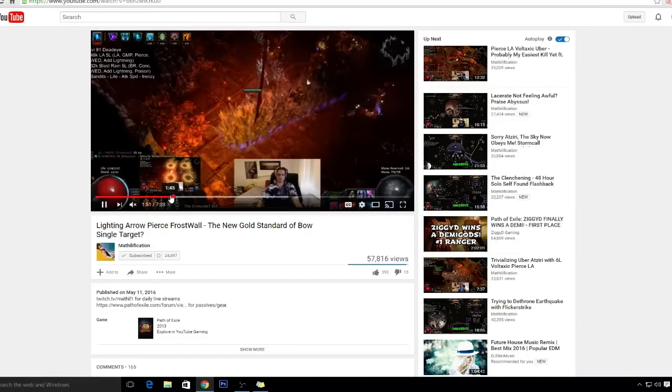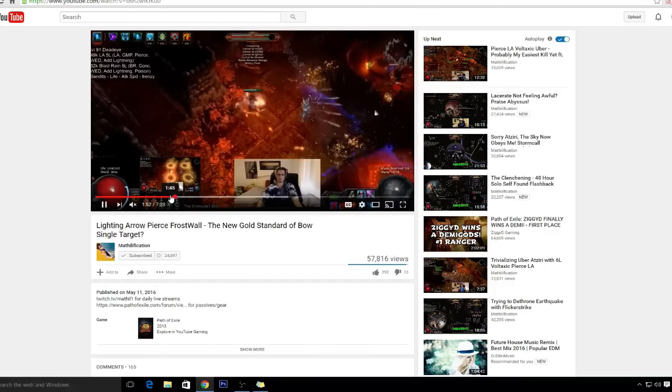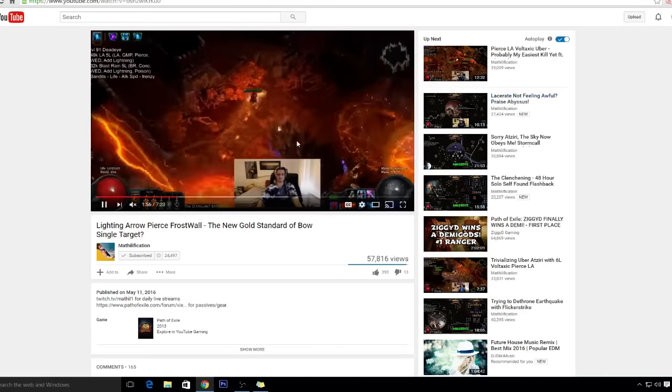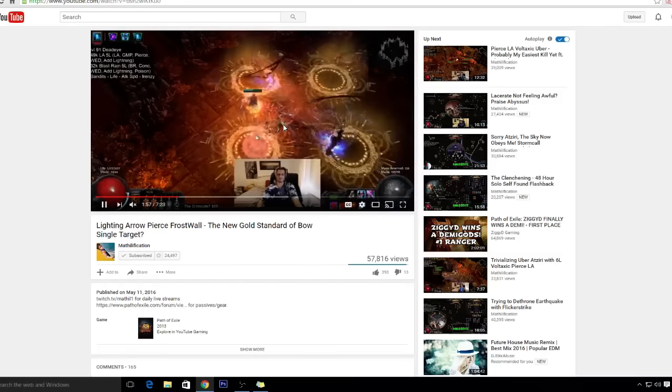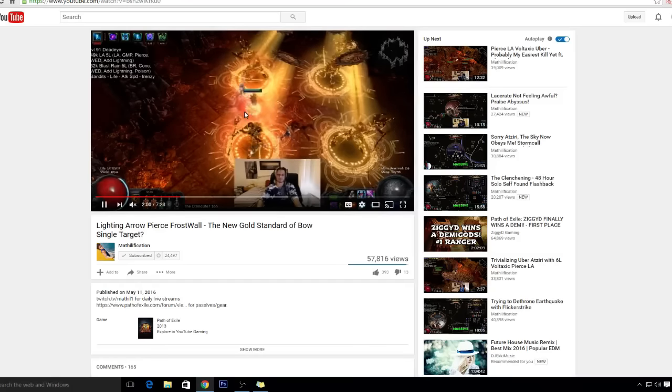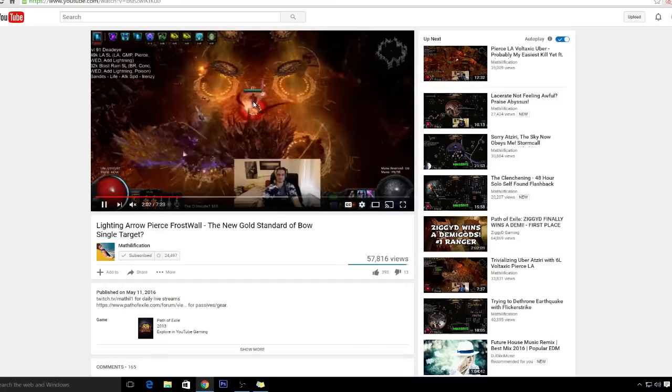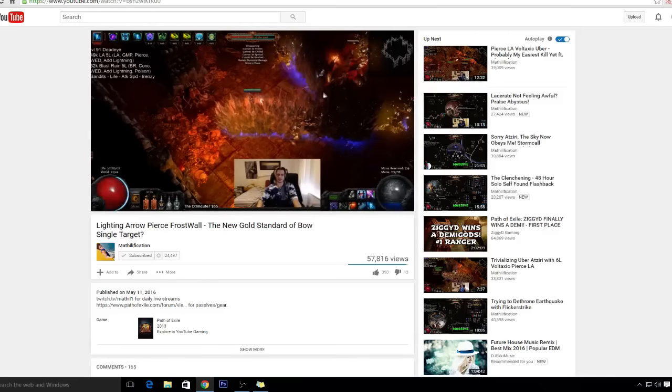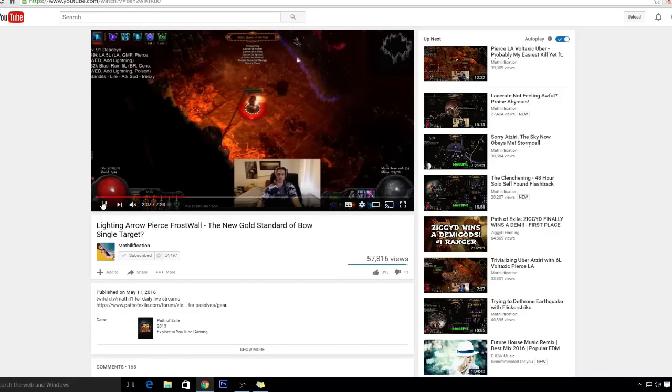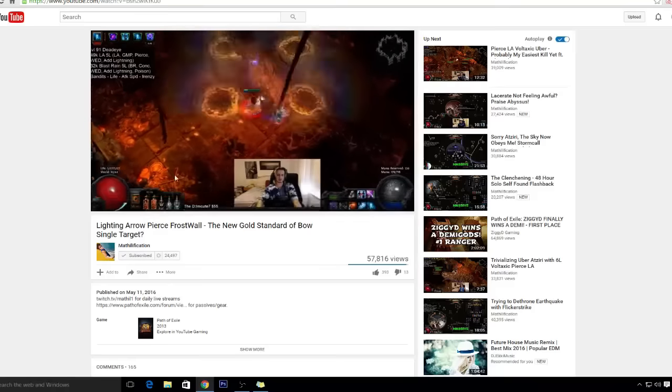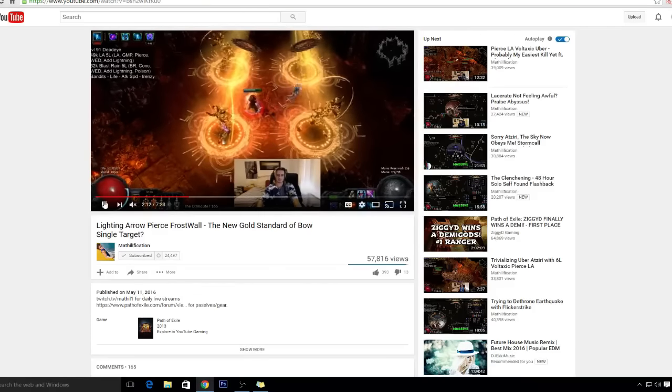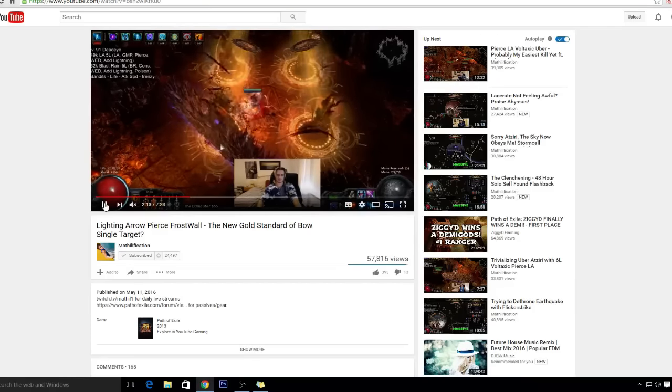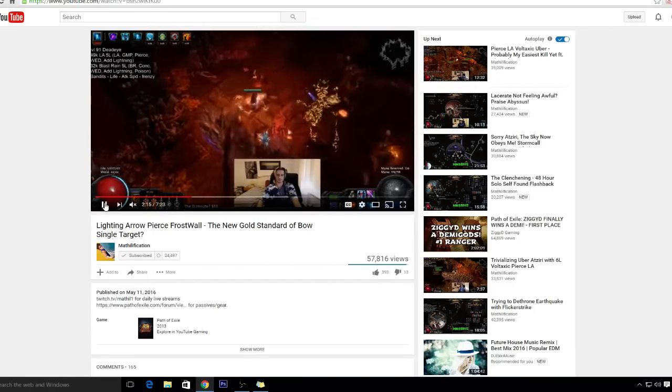He's doing Uber pretty quick, so I'm like, you know what, I'm just gonna do Lightning Arrow with Voltaxic Rift. I did a lot of research, looked at the builds, and it looks like the same as my build.